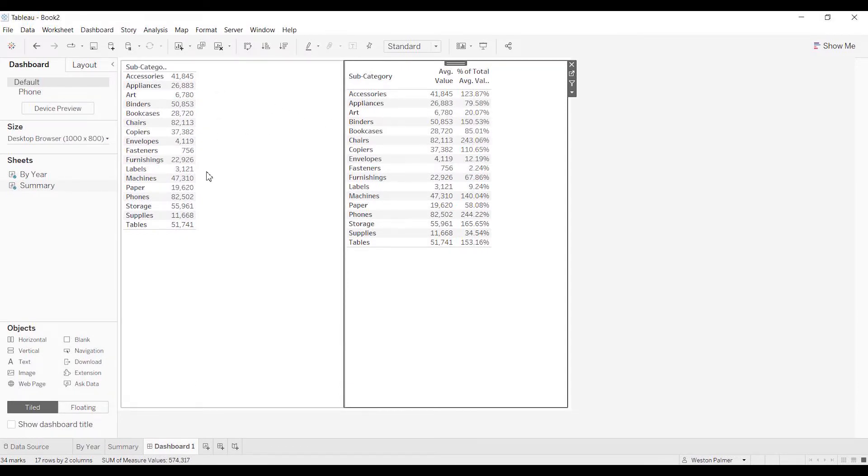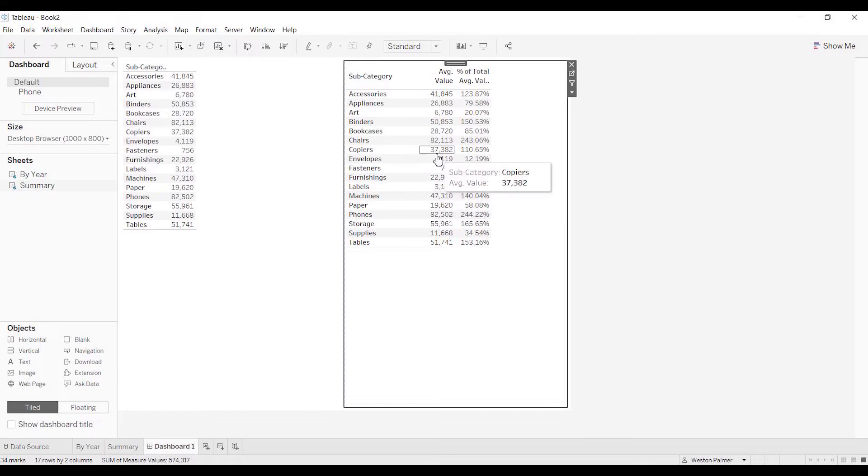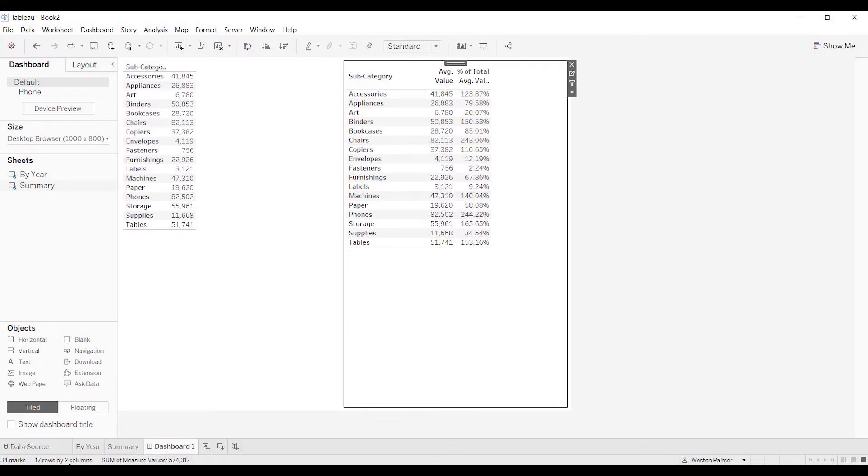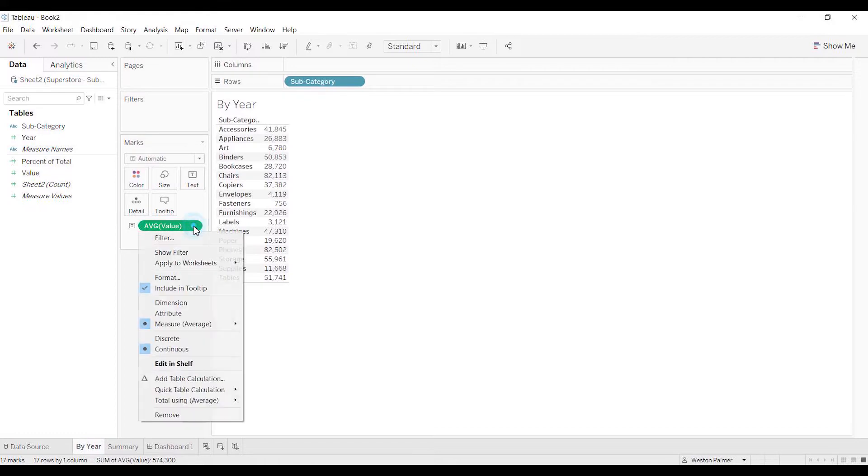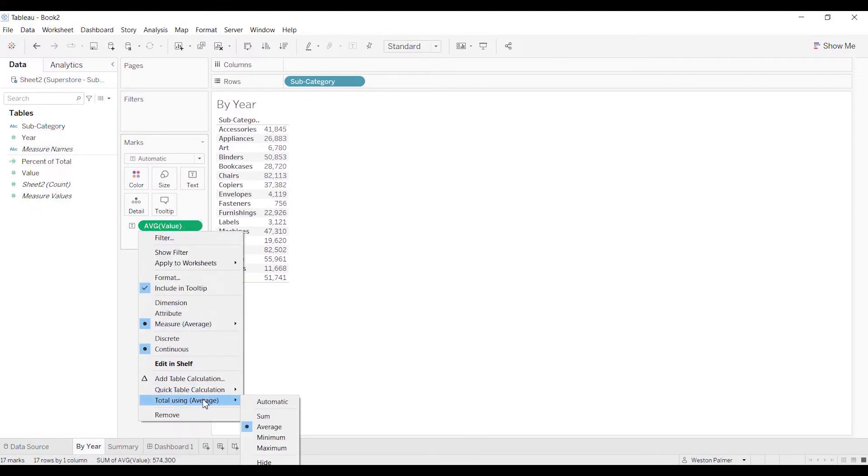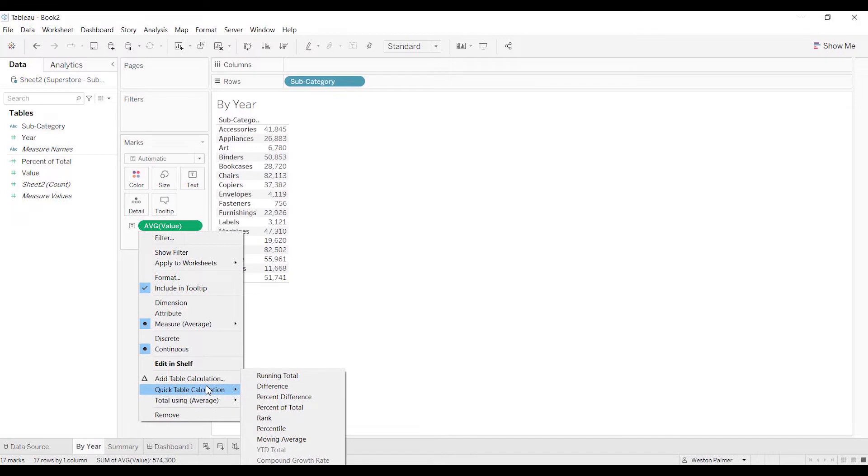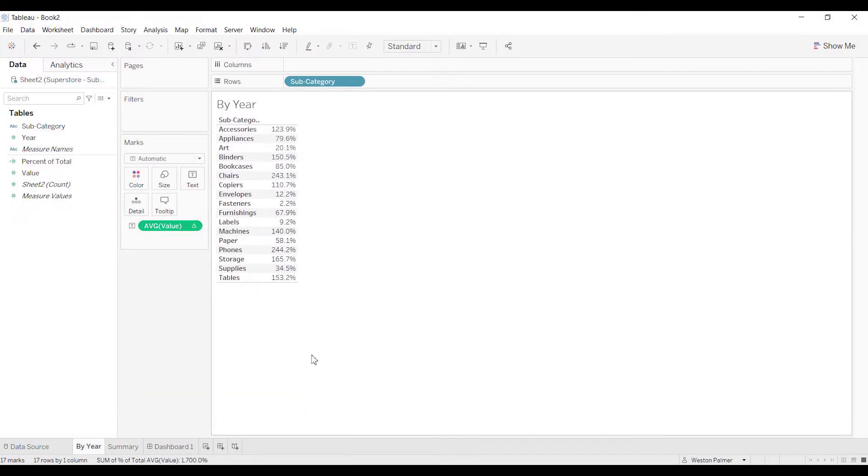Then I come in here and do what we've done before. I'm going to change this to Percent of Total and we get those 100s and stuff.